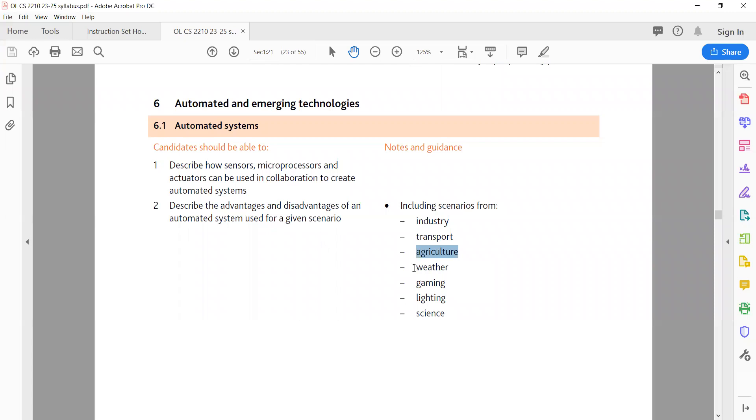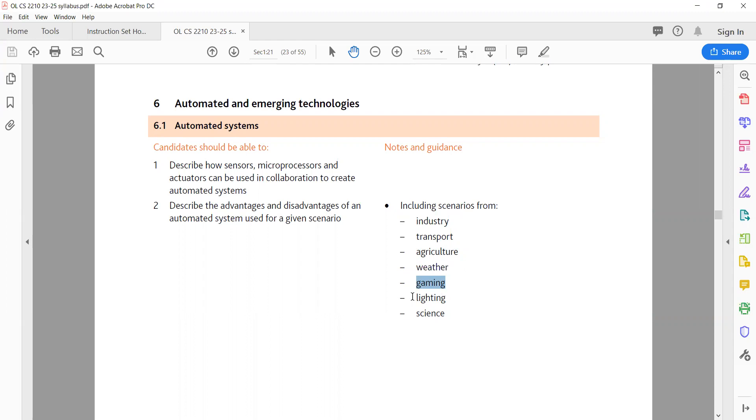D. Weather advantages: improved forecasting accuracy, faster data collection, real-time monitoring. Disadvantages: dependence on technology, potential for errors in data interpretation. E. Gaming advantages: enhanced user experience, realistic graphics, adaptive gameplay. Disadvantages: addiction, social isolation, increased energy consumption.